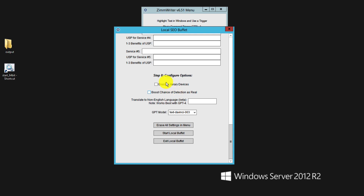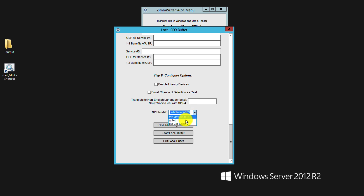As we go down to step number eight, we can enable literary devices, which adds further improvements to the writing so it looks more natural. We can also boost the chances of detection as real if you care about that — though Google doesn't really care that much about AI; they care that the information is helpful for the searcher's query. You can also translate to non-English languages, which is currently in beta. And of course, we can select our model — text-DaVinci-003, GPT-4, or GPT-3.5 Turbo.